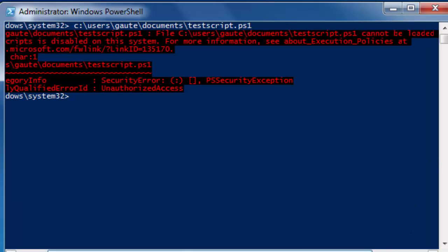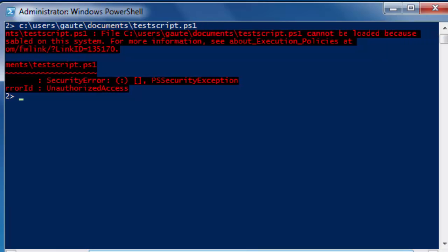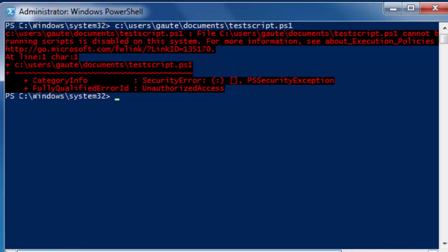It says here, test script dot ps1 cannot be loaded because running scripts is disabled on the system. Restricted is the default execution policy and scripts just don't run.